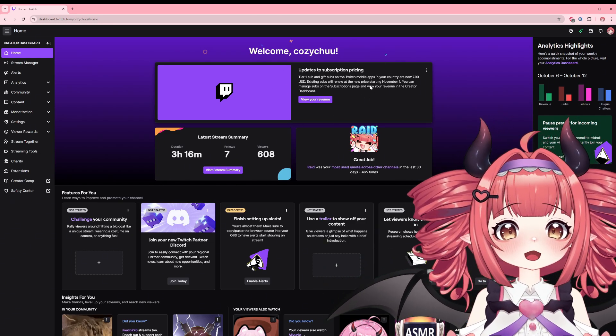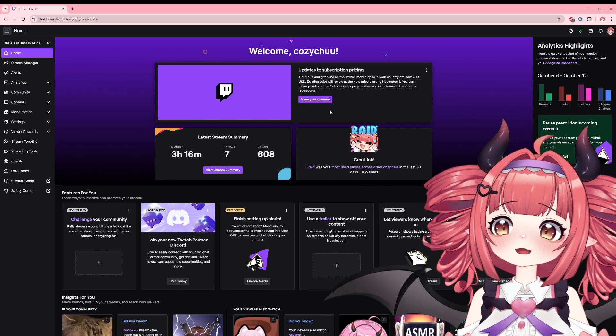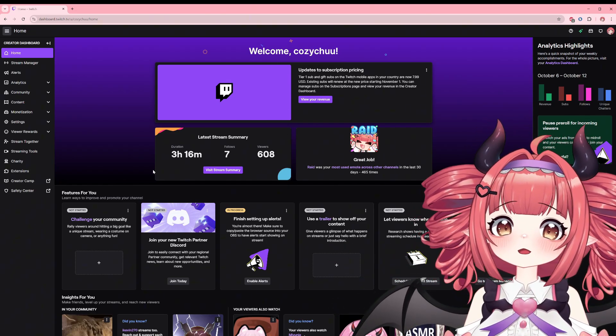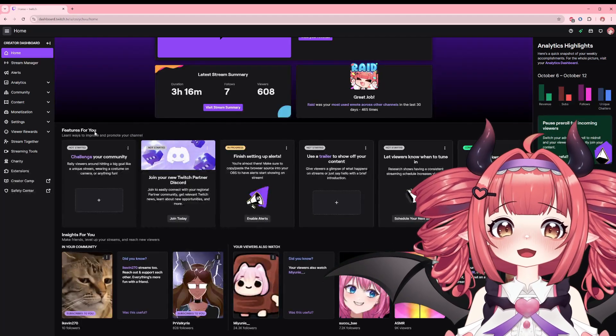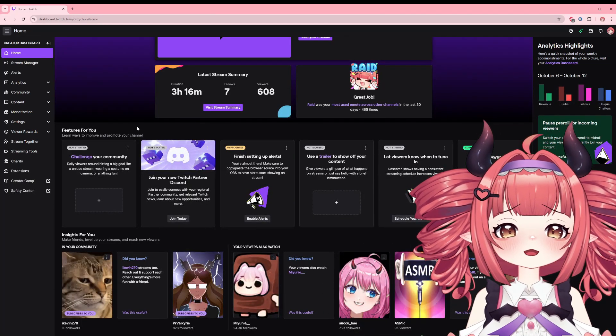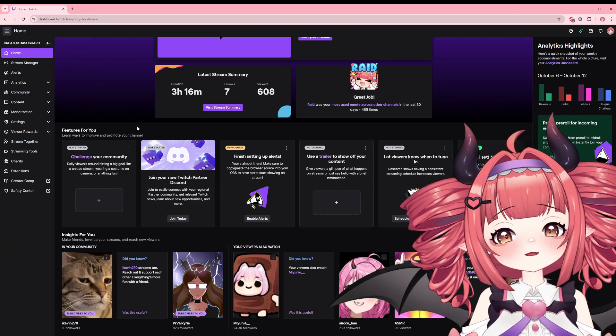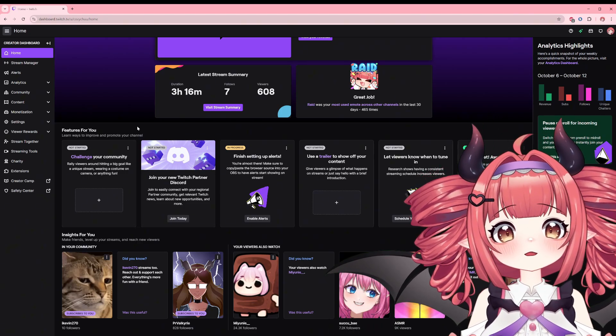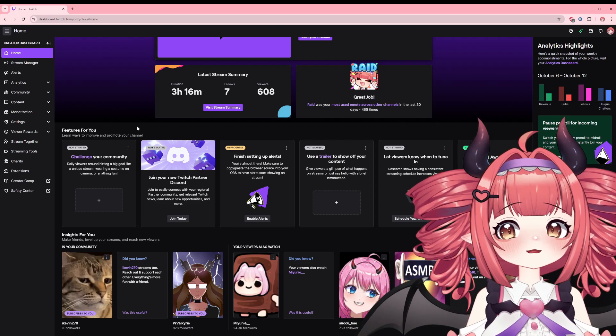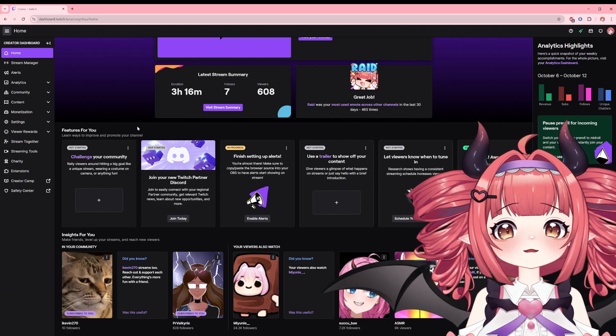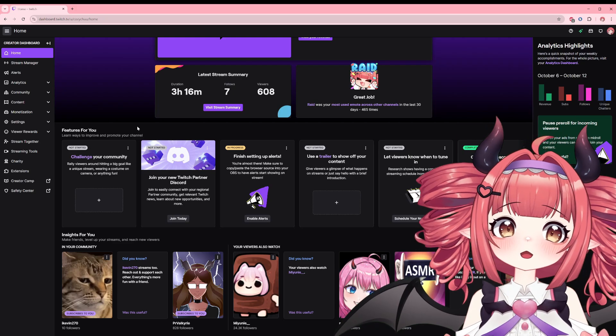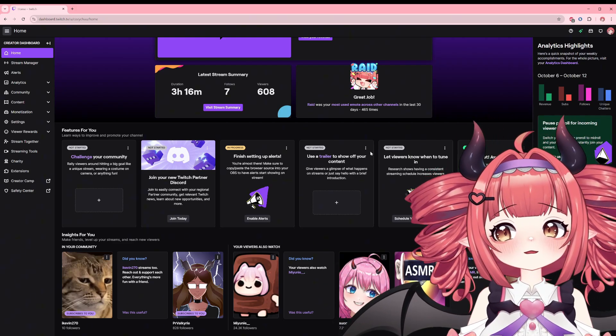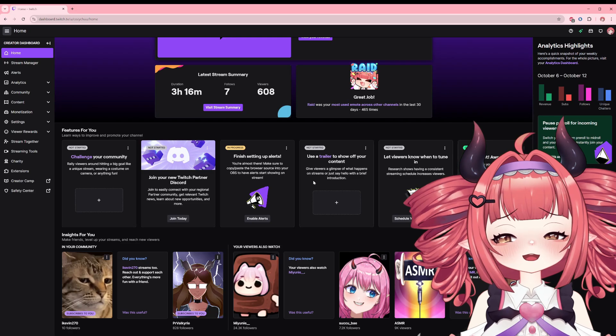This here is reminding me that mobile subscription prices are increasing, which is good to know as it may have an impact on my mobile subscribers. Just below that are features for you, Twitch's suggestions on next steps. Now these are not mandatory by any means, but it could help with the overall completed look of your channel. For example, it's reminding me that I can set up a schedule or post a trailer for a bit extra to my page.